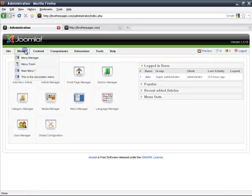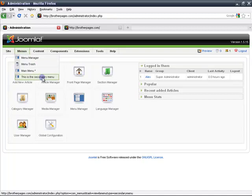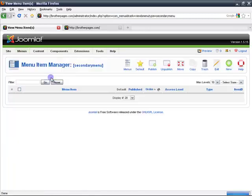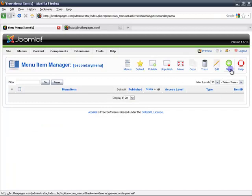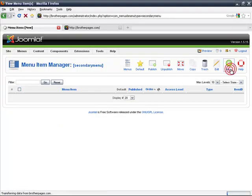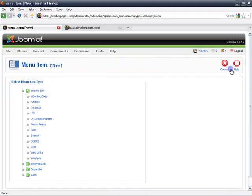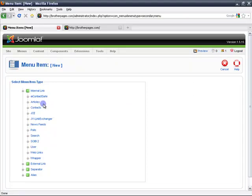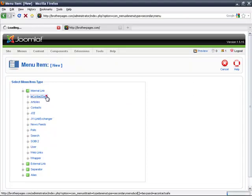You log in and you go to menus, and I have created a menu called the secondary menu. As you can see right now it's empty. So we go and click on new and it shows us a list of options to what to link our menu item to.